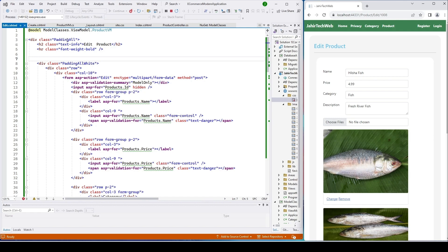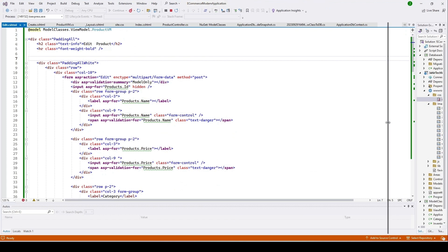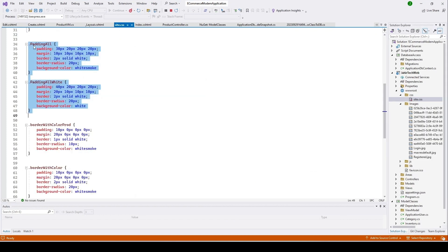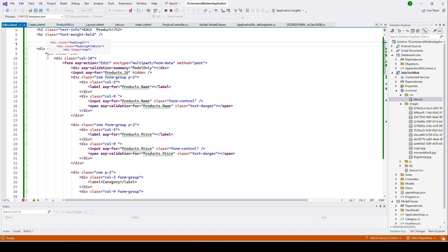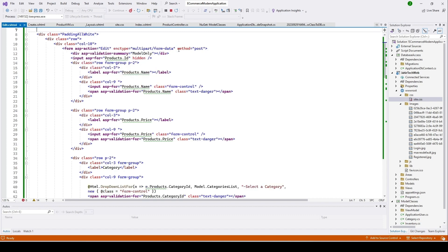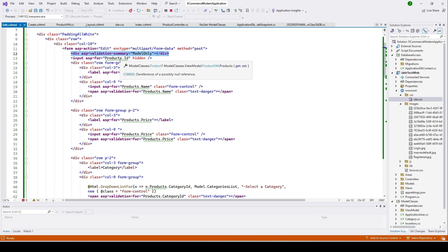Let me explain the code. We have a row with a column size 10 containing a form. The form is the edit form — it allows users to upload multiple files using the POST method. We're also doing client-side validation so the user cannot submit invalid input.